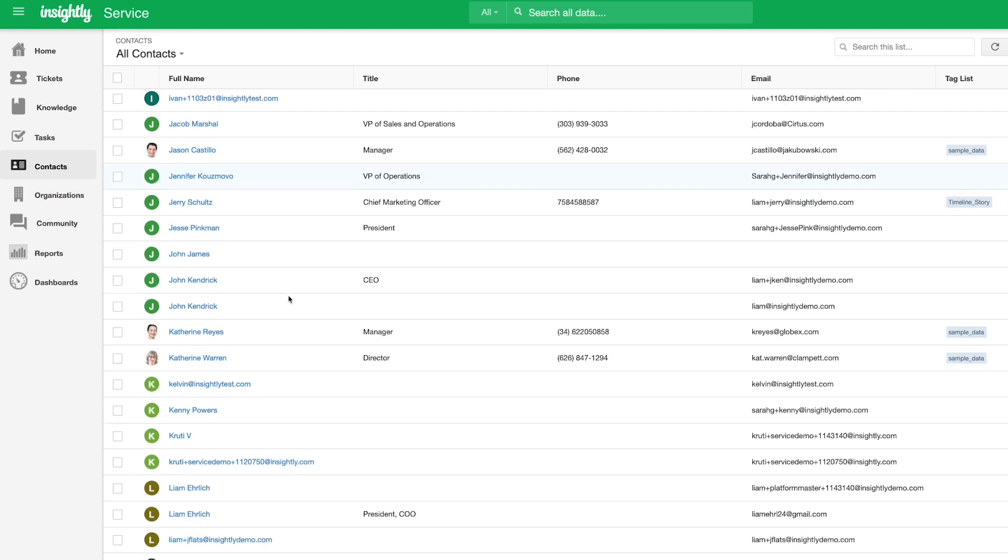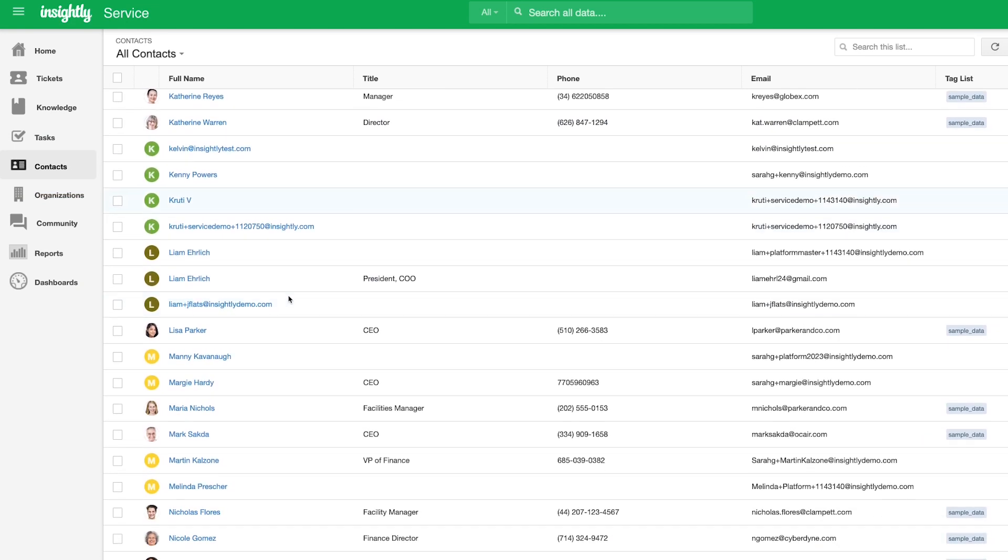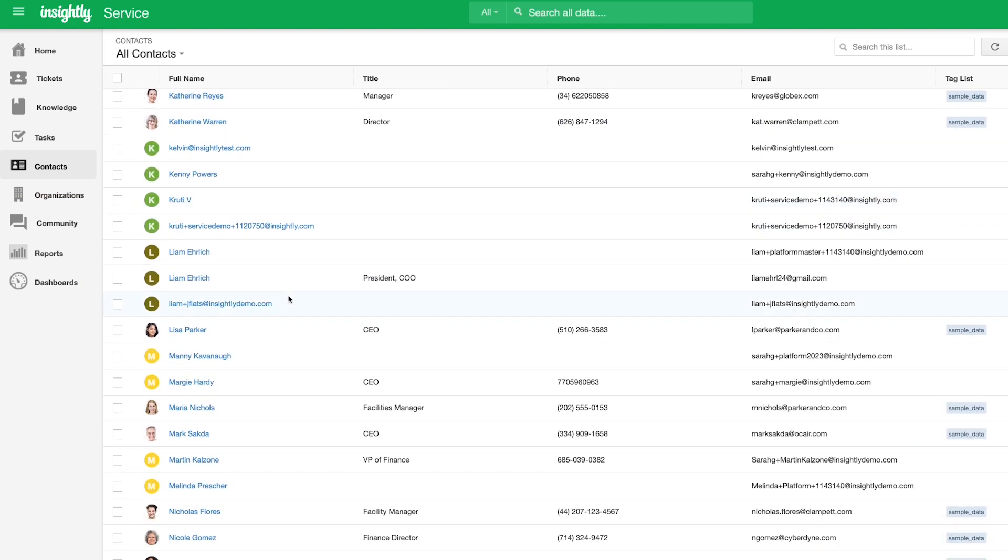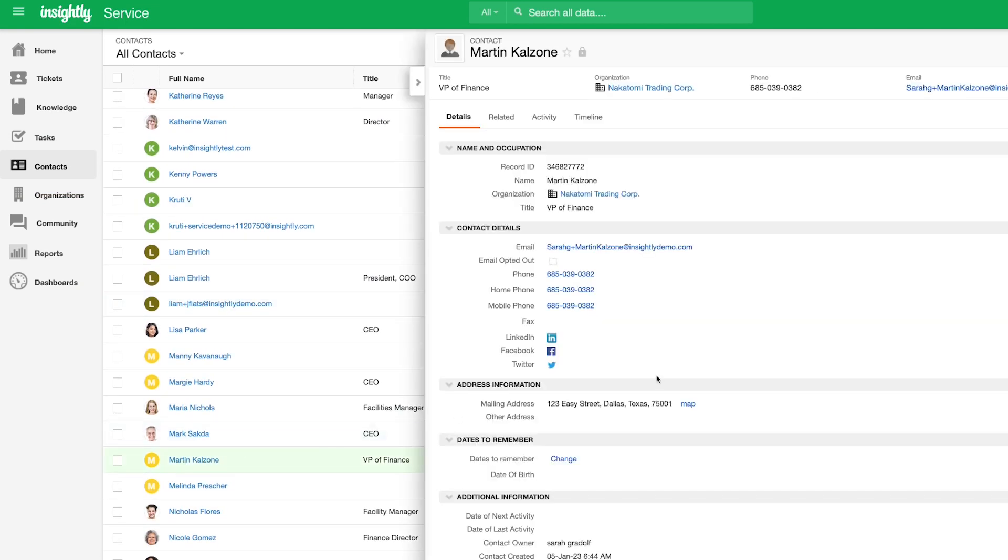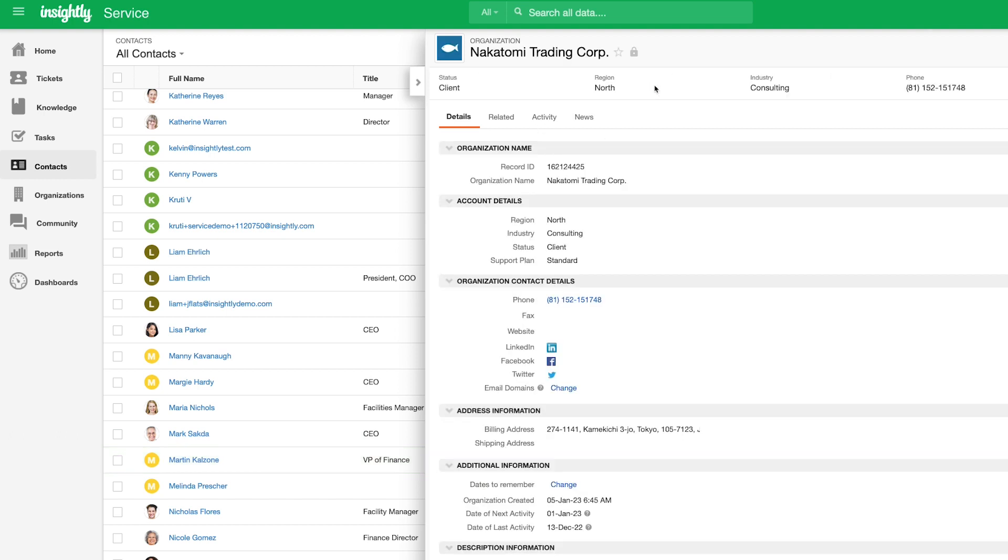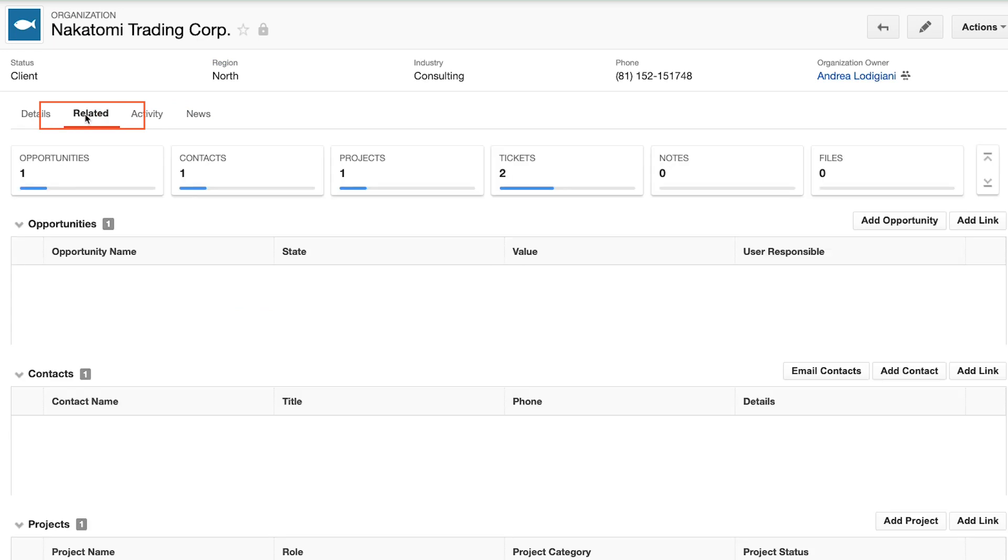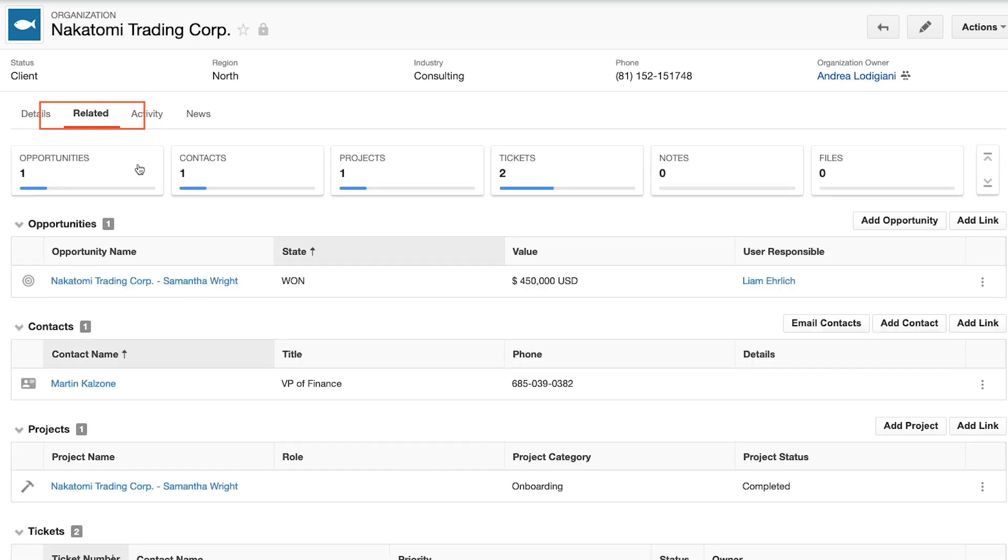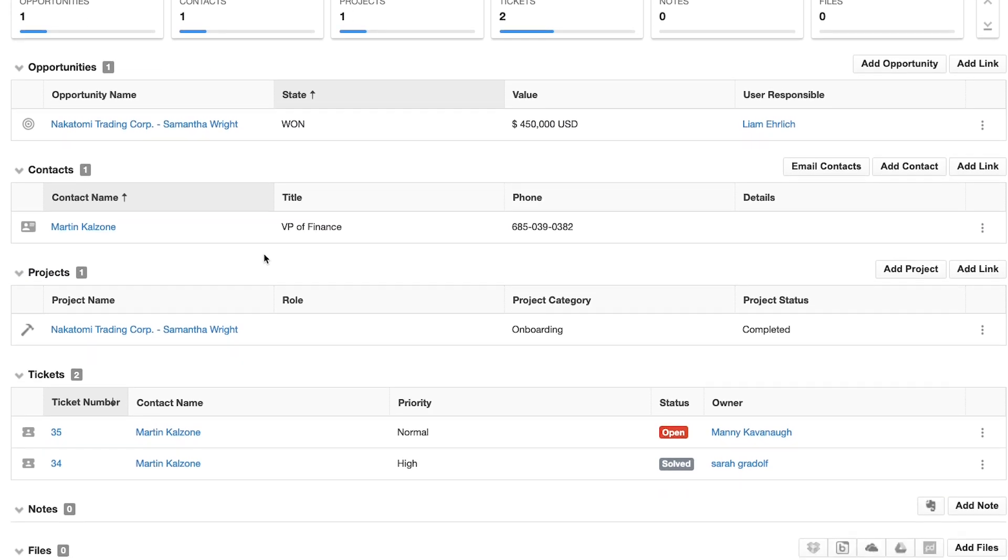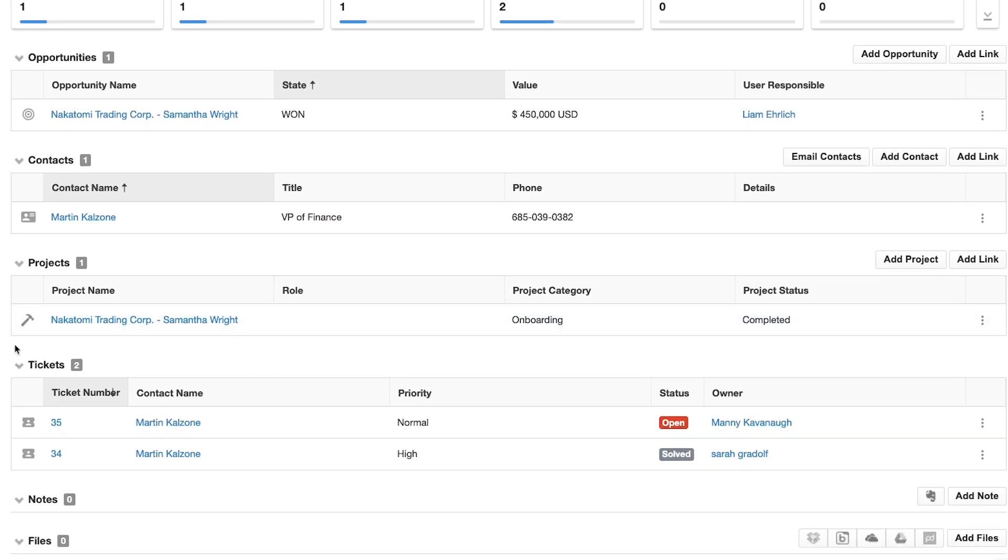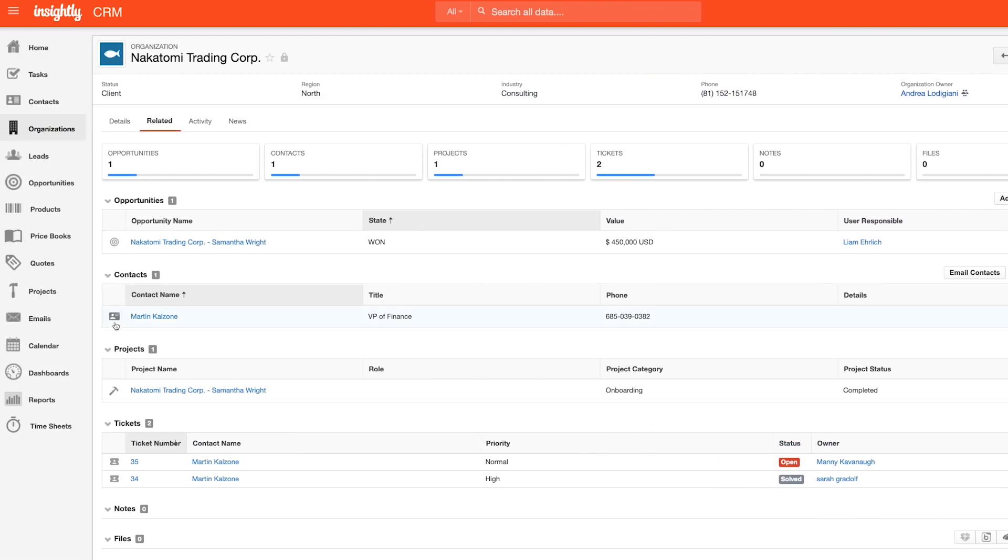By nature of having the same underlying data set being used, all of the information available to agents in Insightly Service is the same as Insightly CRM. When you navigate to the related tab, here will be a consolidation of all of the information pertinent to that company as well as the tickets that have been submitted here. This is all information that's made available to users in the CRM so that sales and service teams are completely aligned around the status and health of a customer.